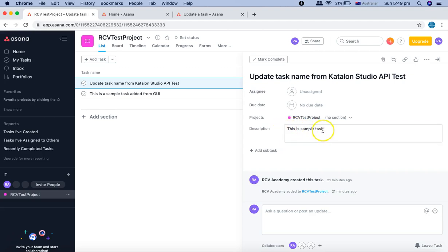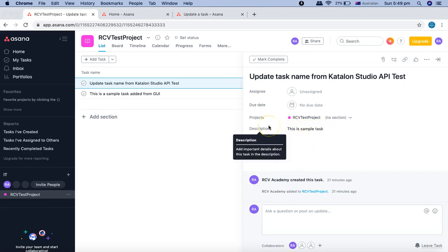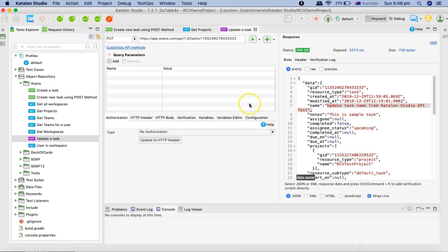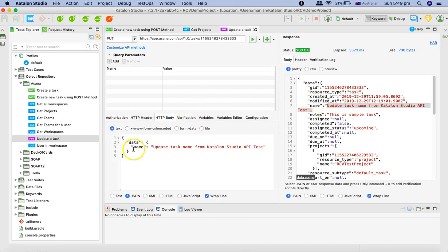The description is still the same because we haven't changed the notes in the API. Now if you want to change the notes as well, the only thing you have to do is simply change or add the notes parameter here.